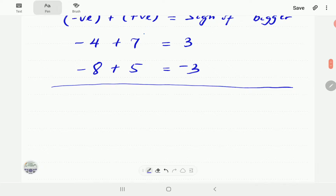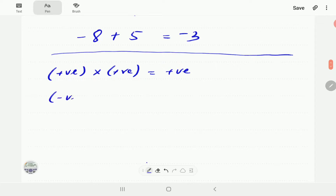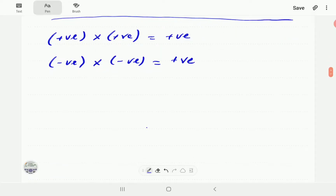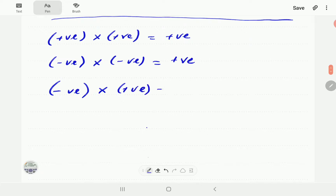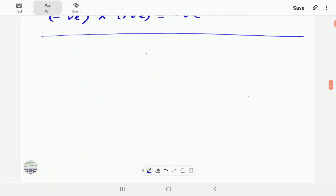For multiplication: a positive number times another positive number gives a positive answer. A negative number times another negative number also gives a positive answer. So when the two signs are the same, the answer is always positive. If the two signs are not the same, the answer is always negative. Those are the rules for multiplication of directed numbers.